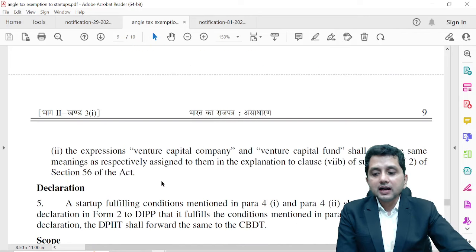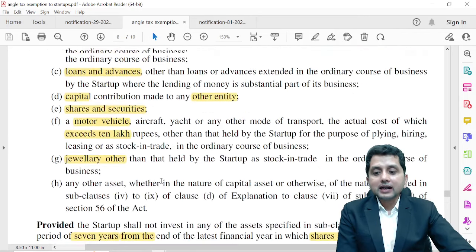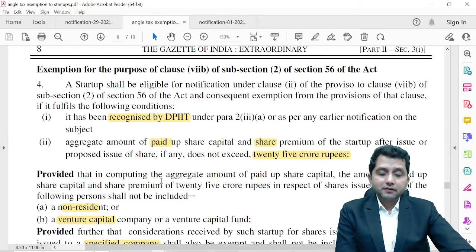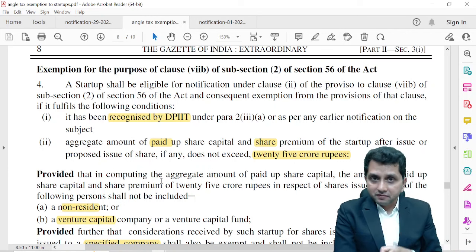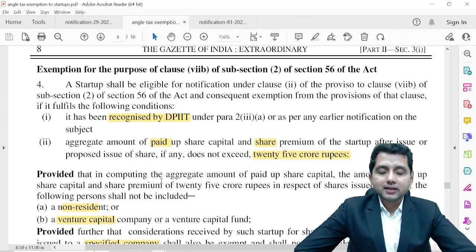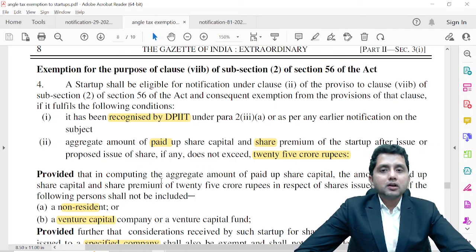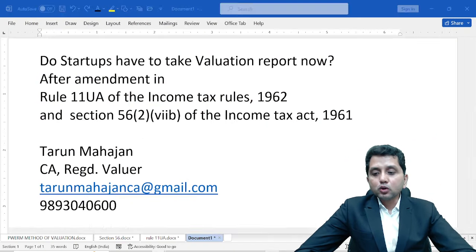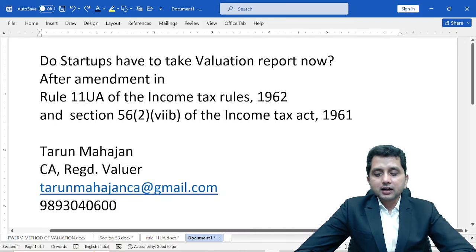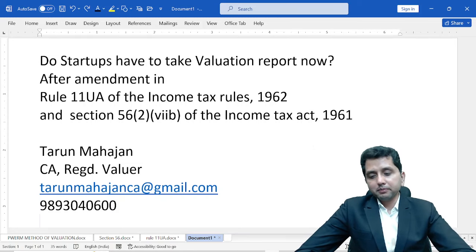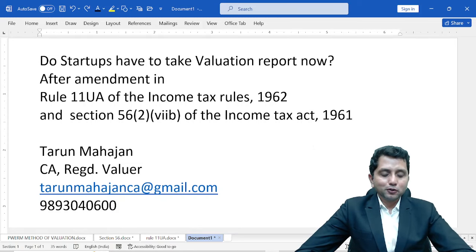So if these conditions are fulfilled, your startup is exempt from the amended Section 56(2)(7b) and the amended Rule 11UA Sub-rule 2. Those startups were exempted and will continue to remain exempted. Thank you. If you have any queries on valuation of startups, maybe under the Companies Act, I am always ready to help all my professional colleagues. Thank you very much, bye.